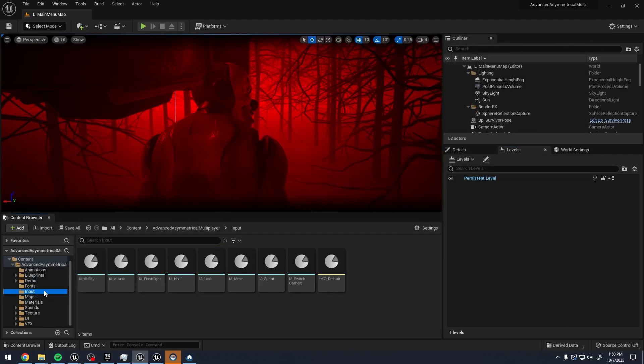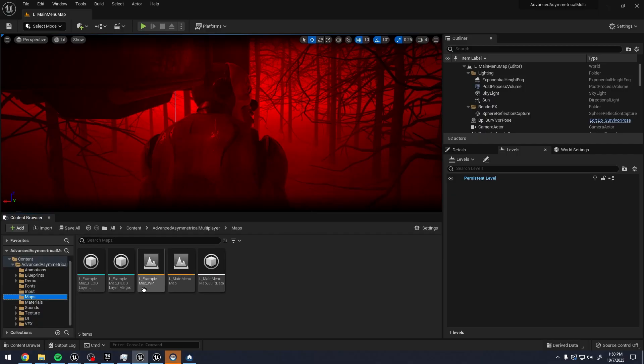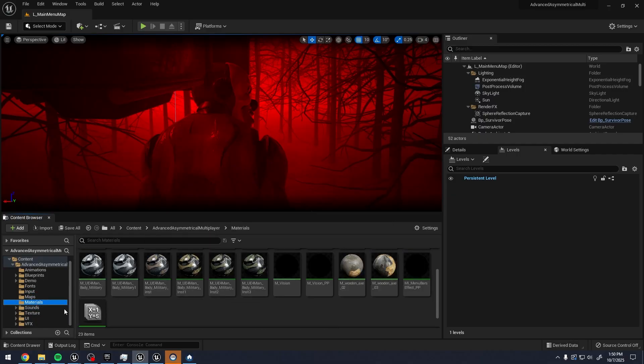We have the different inputs. Flashlight, attack, ability, heal, look, and move. I didn't see some of those different controls. But as you can see here are all the assets. The user interface. The main menu. All of that.